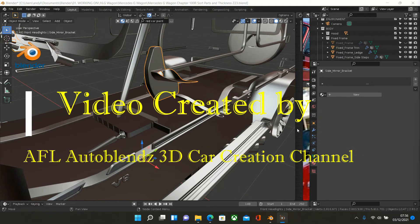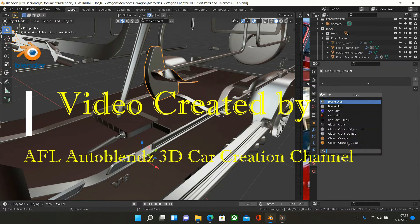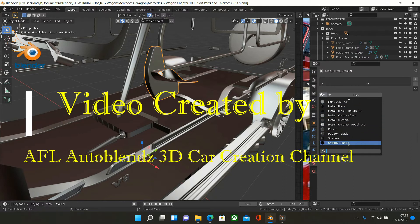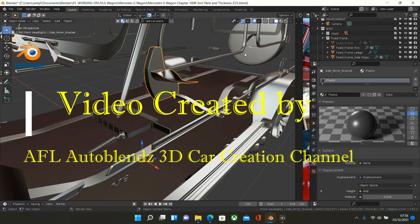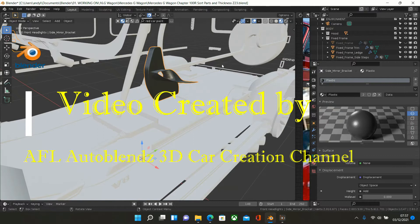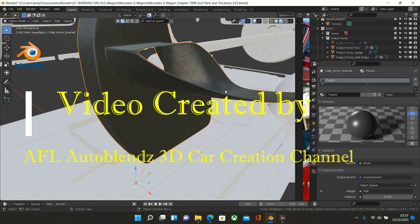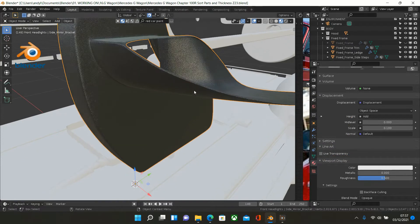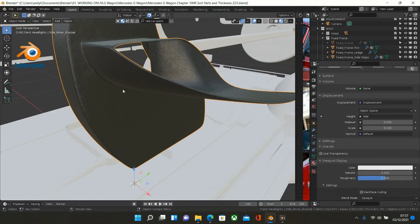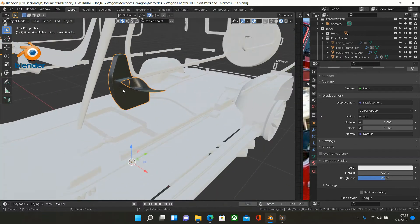The next object I want to texture is the side mirror bracket. We'll give a basic plastic to this, so if I move down and look for plastic on my list — there's plastic. So if we click that one to get viewport shading, we can see I've added a roughness value of 0.5, and it gives us that texture. That's looking good, so we'll hide that.